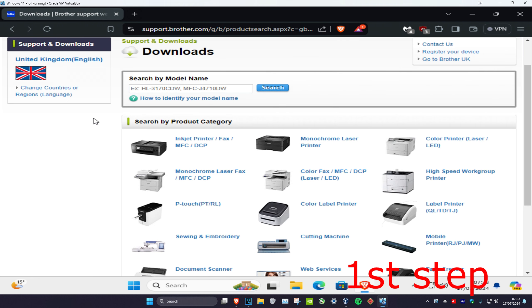If you want to know your printer model name, it should be labeled somewhere on your printer or on the printer box. There might also be stickers on the printer which will show your model name.